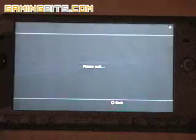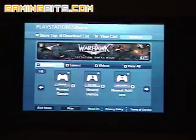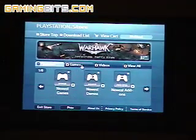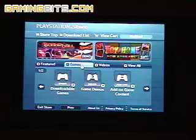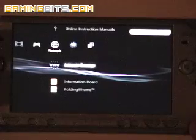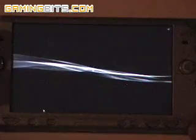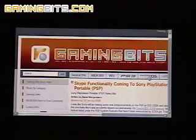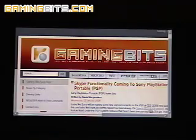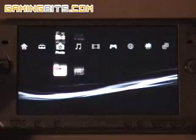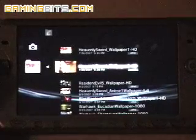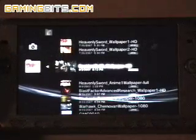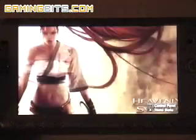Here are some things you can do, like access the PlayStation Store and download stuff onto your PS3. You can also access the internet browser and go on the web with it.